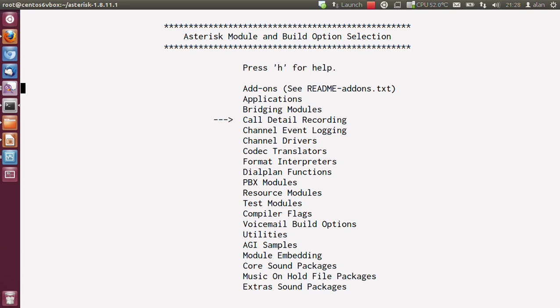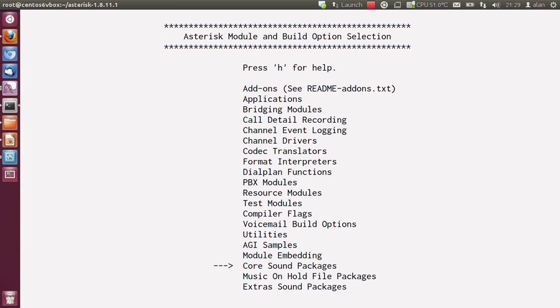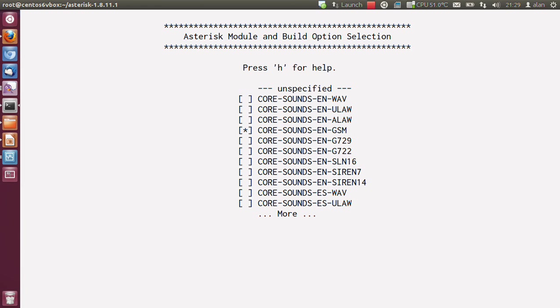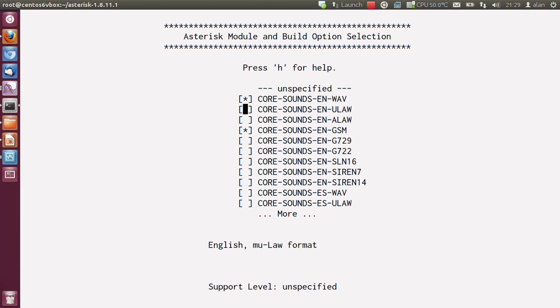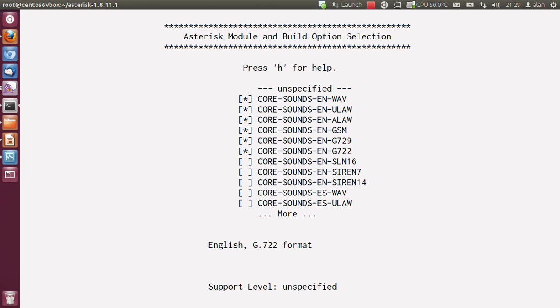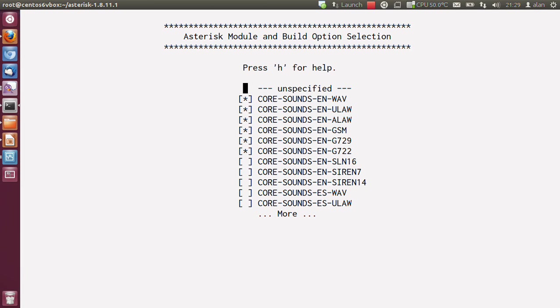You'll want to select some additional codecs for sounds. If you go down to core sound packages, you'll want WAV. I like to take ULAW, ALAW, GSM, G729, and G722. These are the American English ones.